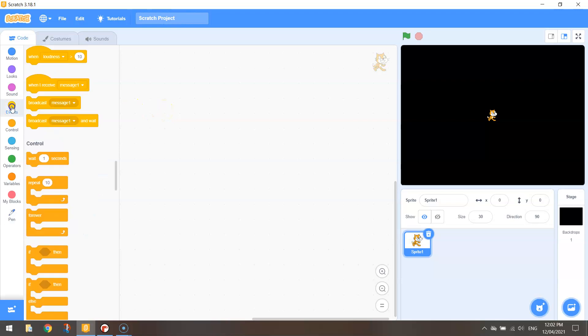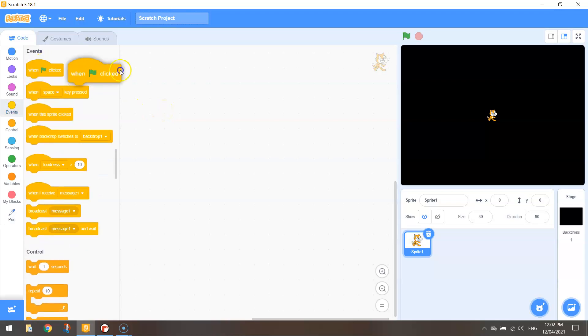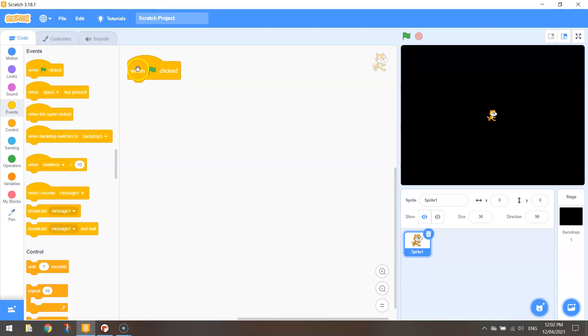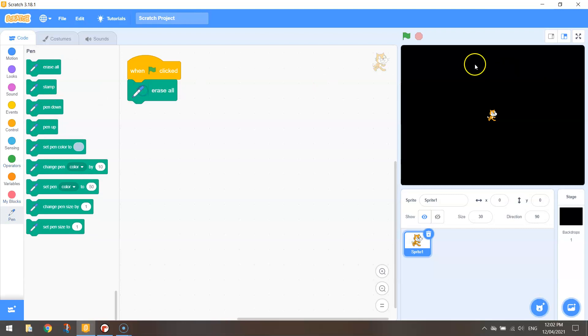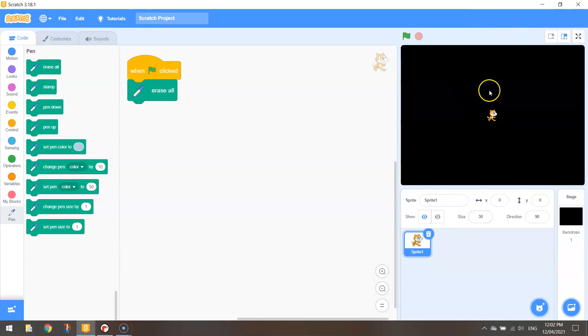First thing we'll be doing is going to events like always bringing out when the green flag is clicked. So when our program is run the first thing I want to do is erase all. So if there's any existing drawings on our stage over there it's just going to erase them so we're left with an empty blank canvas for drawing on.